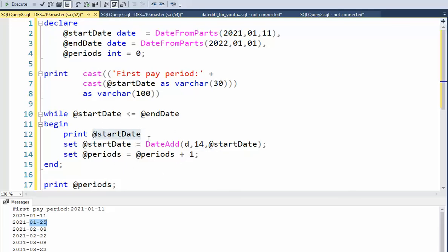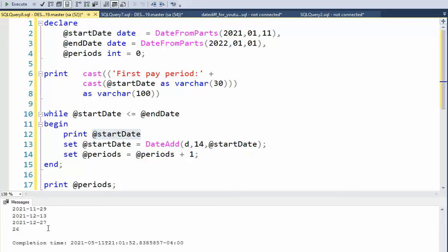I just stay inside this loop until of course that's my last pay period. I cannot add 14 more days to this and be less than January the 1st. 26 pay periods.